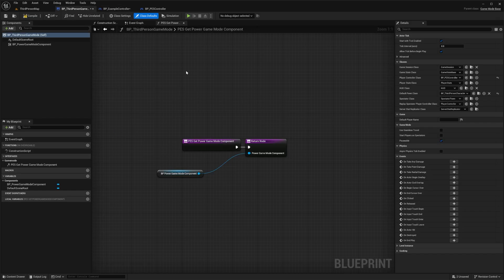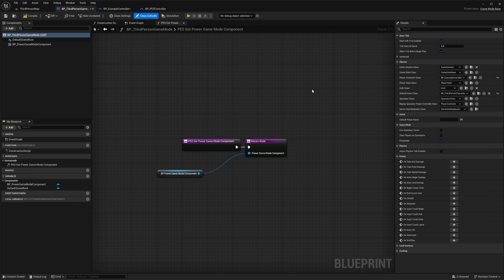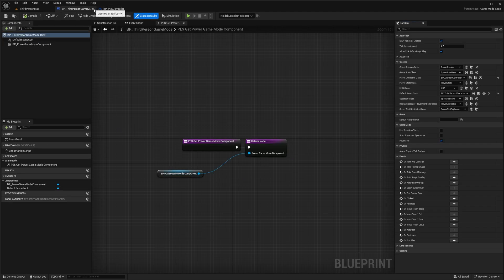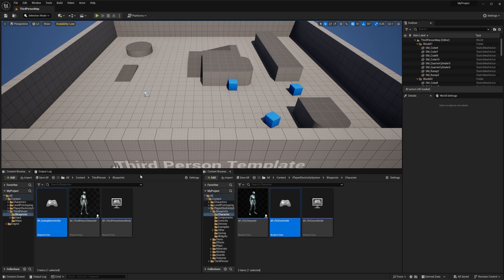Once you've added these nodes to your own controller, go back to the Third Person template and make sure you've selected your controller — for me that will be the BP Example Controller. Now our controllers and Game Modes are set up, so save all of those, close them, and next we're going to go to your Character Blueprint.